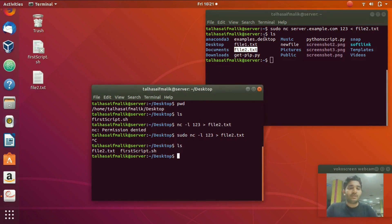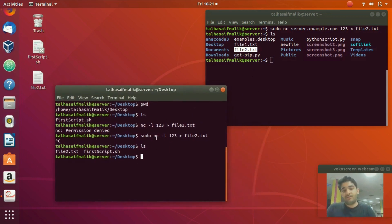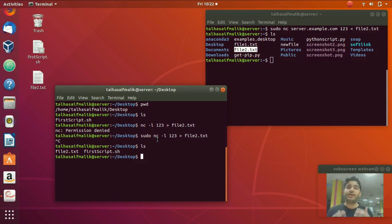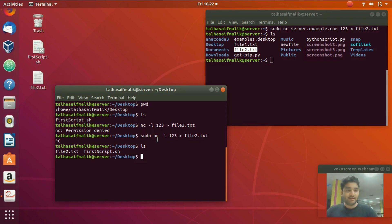If you want to send the file in the opposite direction, just switch the commands. In this video we have learned how to create arbitrary sockets, how to connect them over the network, and how to send files over the network. For written articles you can visit our website linuxin.com, and if you want more Linux tutorials please subscribe to our channel. See you in the next video.